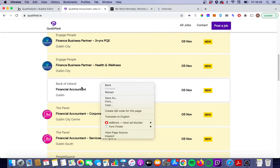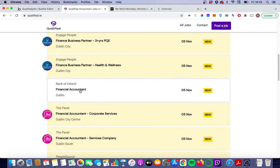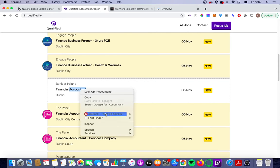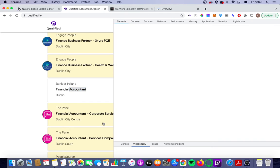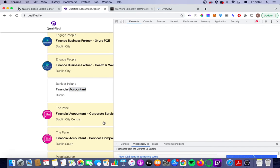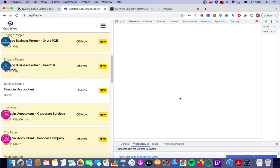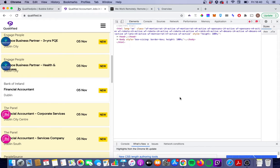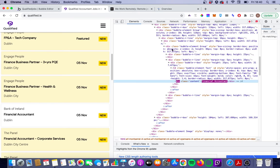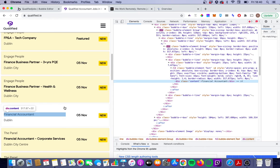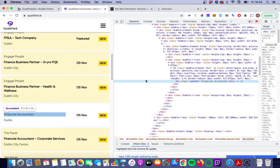If you right-click on the job and click on the title specifically to highlight it, then click Inspect, you'll be brought into Chrome Developer Tools. What you'll see is there's no embedded hyperlink in here at all — there's no link for Google to crawl to know that this is a link to another page.